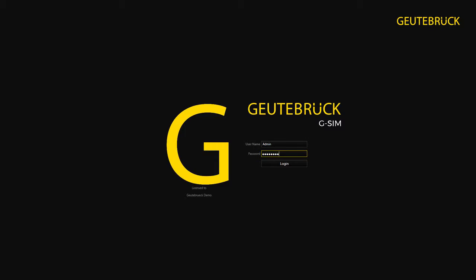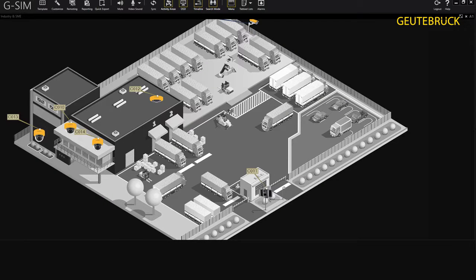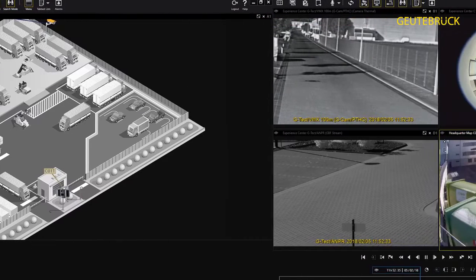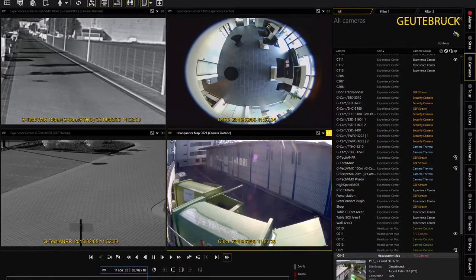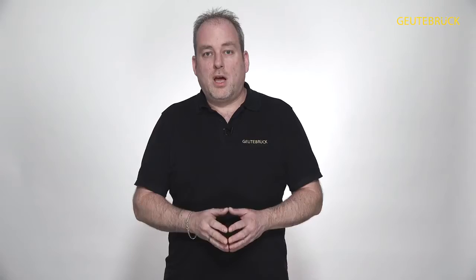You are running our security information management G-SIM. With G-SIM you operate your video system, evaluate alarms and images, and optimize and check your processes.